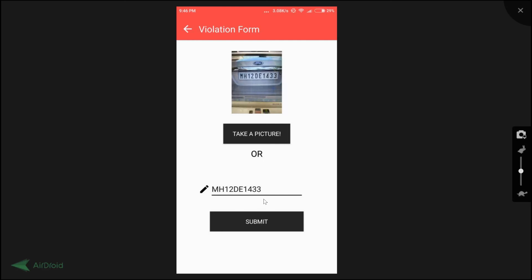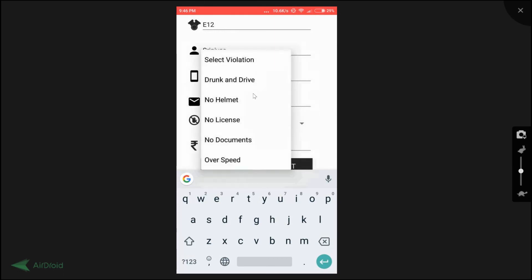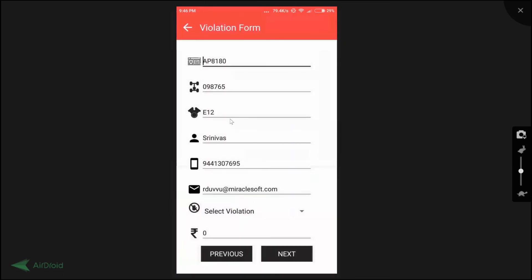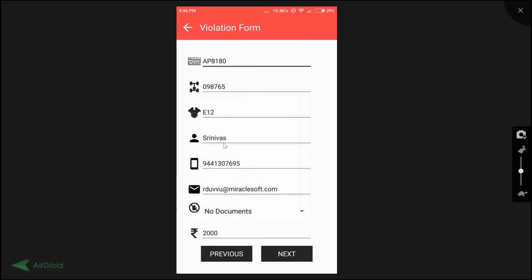Once you submit, it hits the OpenALPR API and retrieves all information about the vehicle. We get the vehicle number, the make — it's a Ford Focus — and we also get the owner details. Clicking next shows additional information: engine number, chassis number, owner name, email ID, and phone number. There is a dropdown to select the violation type. I'm selecting 'no documents.' Once you select the violation, it automatically populates the fine amount, since different amounts are configured for different violation types.